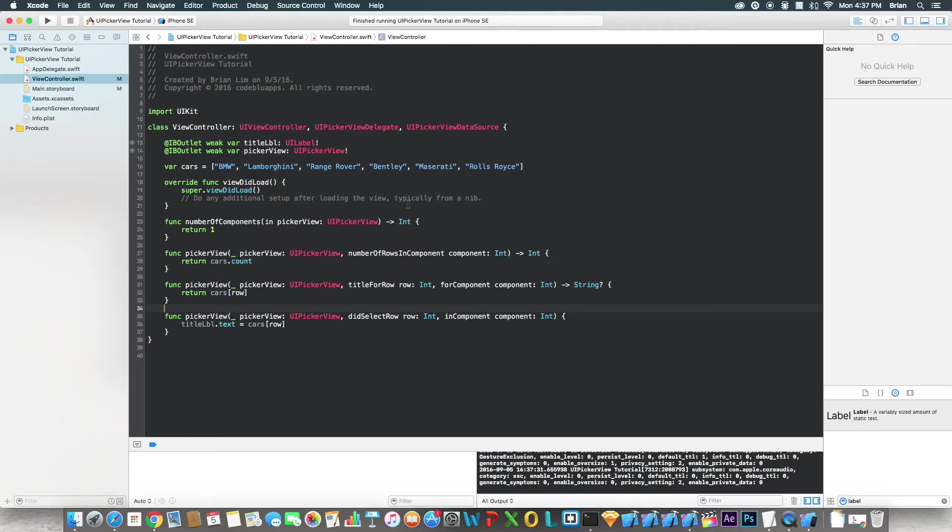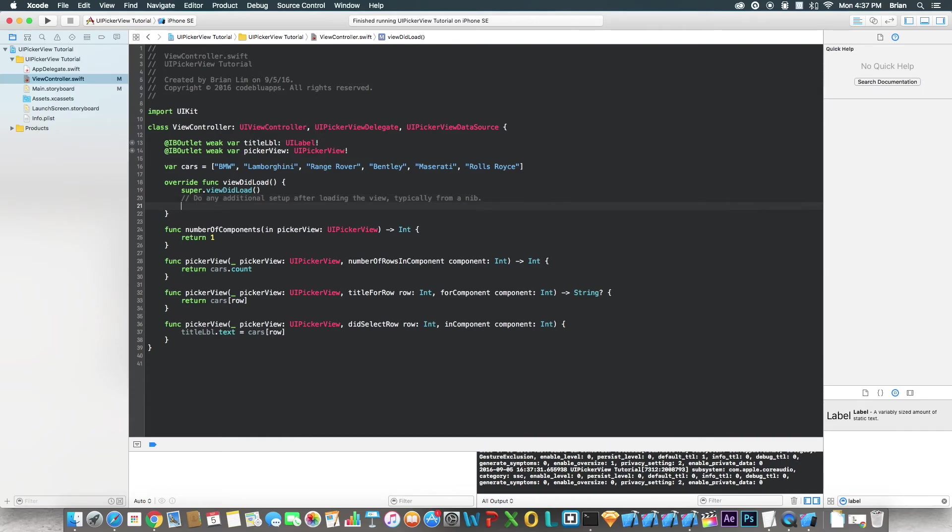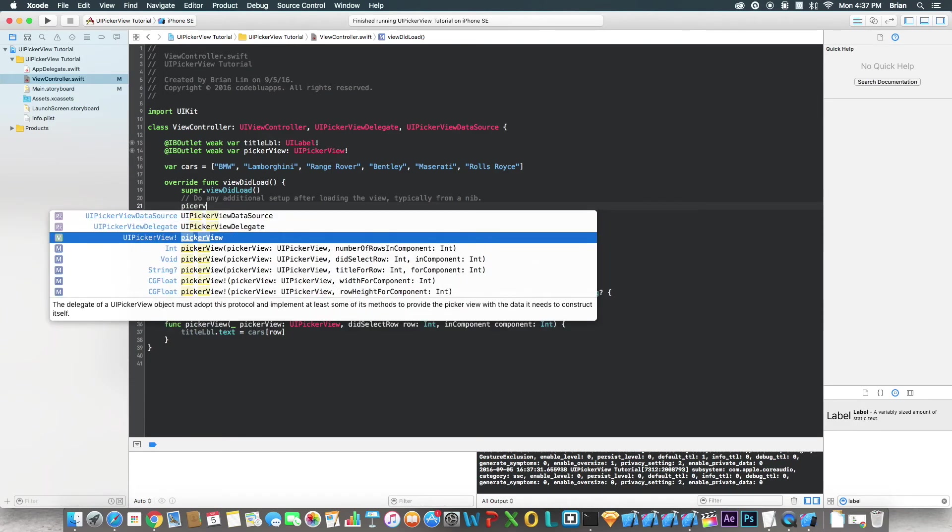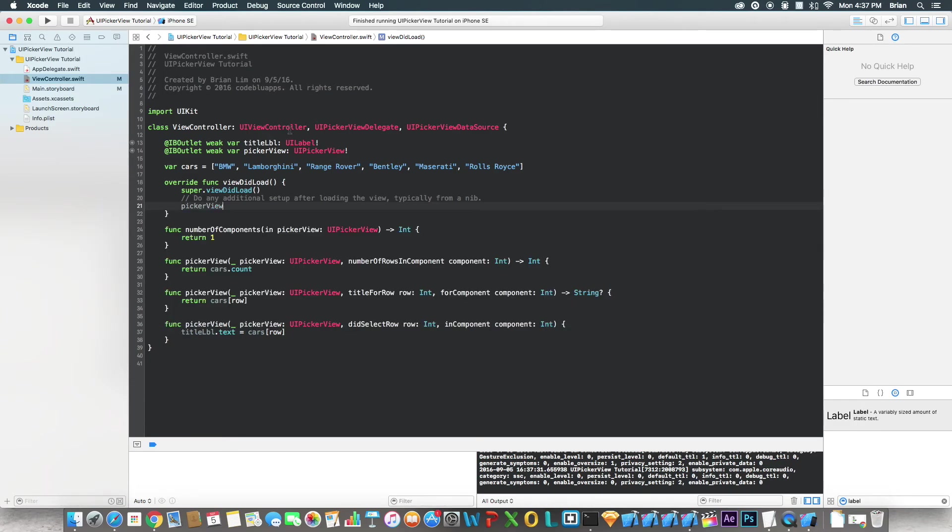Actually guys, I forgot one more thing we need to do. It's like a very important step. We need to set the delegate and the data source to self, referring to this view controller, right. So one more thing, we just say pickerView, and we click the top that we dragged over connected.